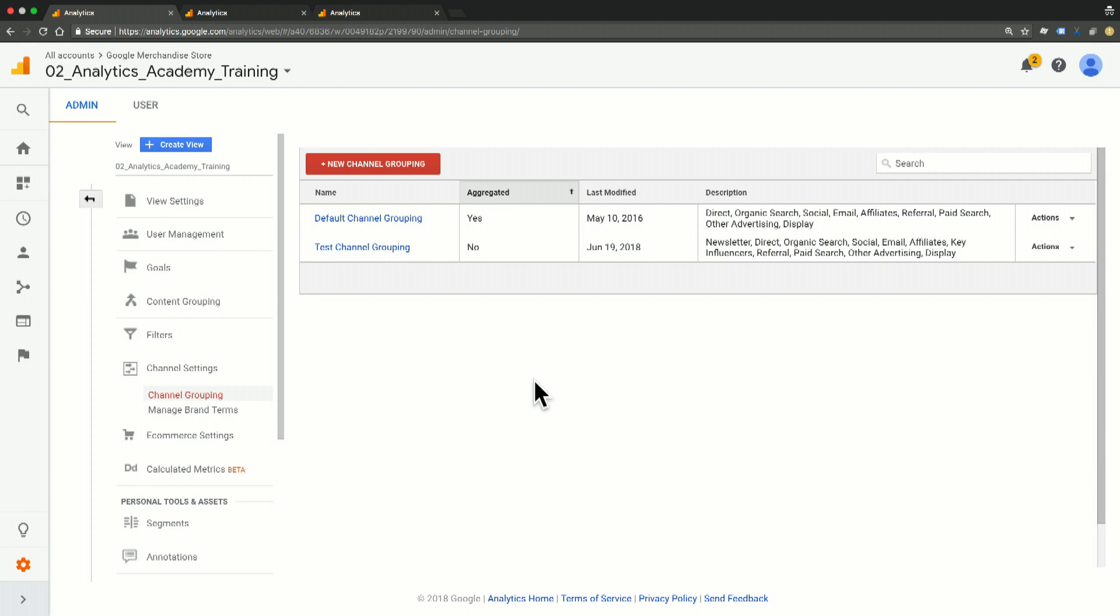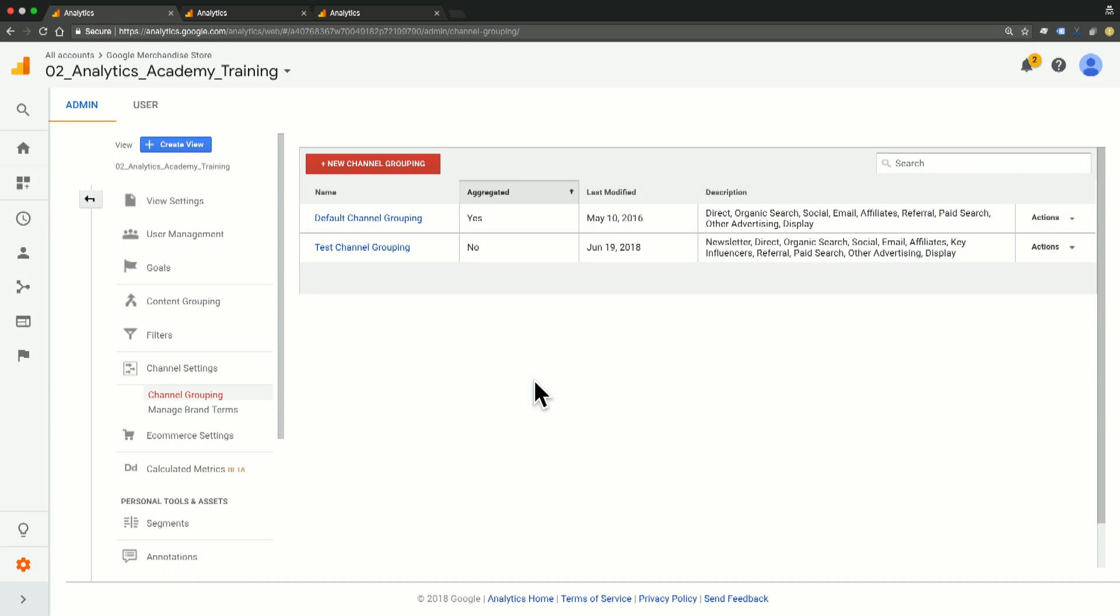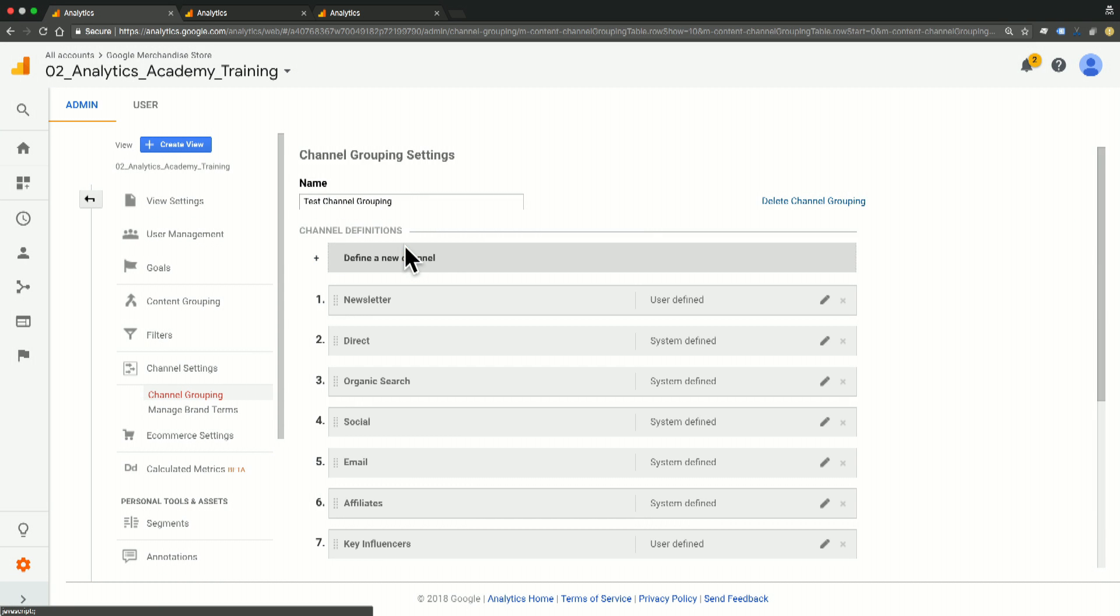We'll want to go back into the test channel grouping we created earlier and define a new channel titled Newsletter. So to do so, we're going to click on that test channel grouping.